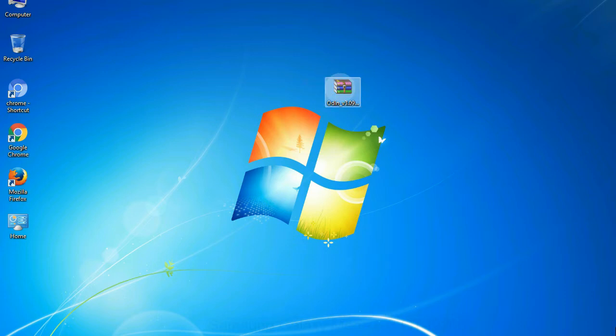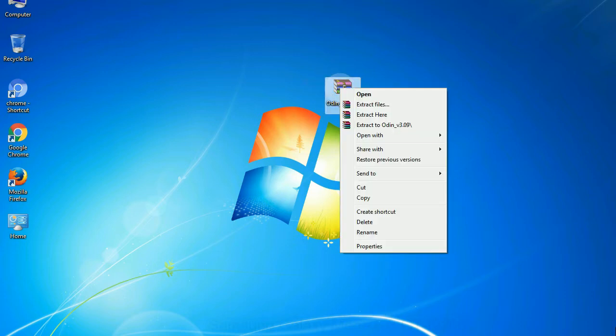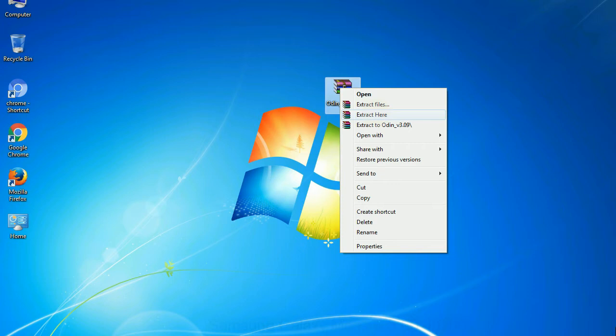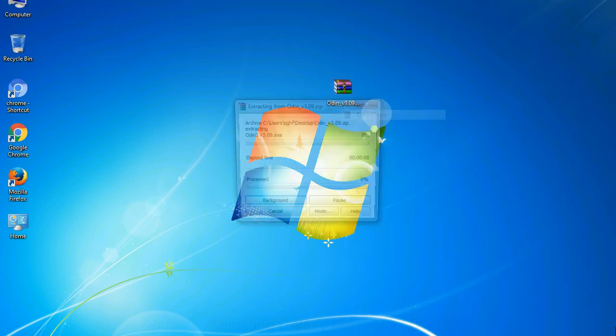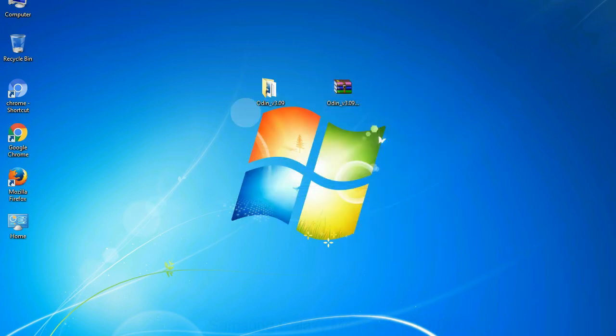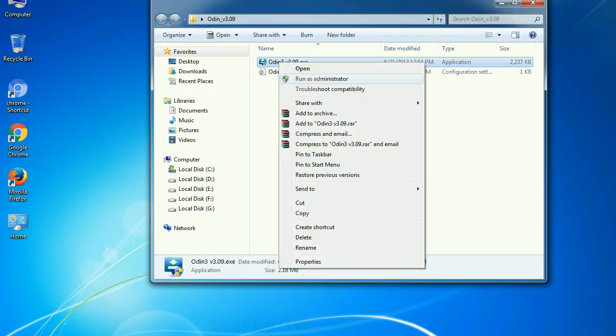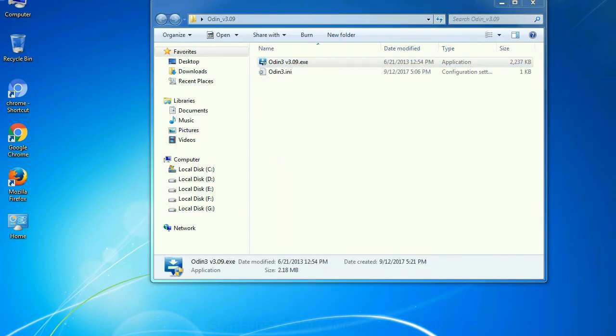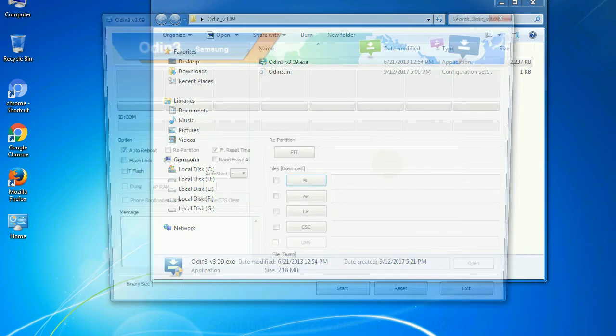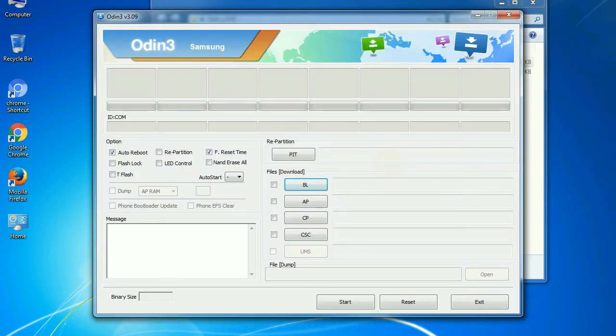Understanding Odin options, you will get following files, odin3version.exe. Now, right click on odin3version.exe and run it as administrator to start Odin. First, let's see what the checkbox options do.